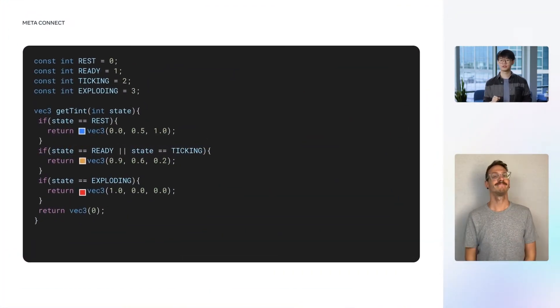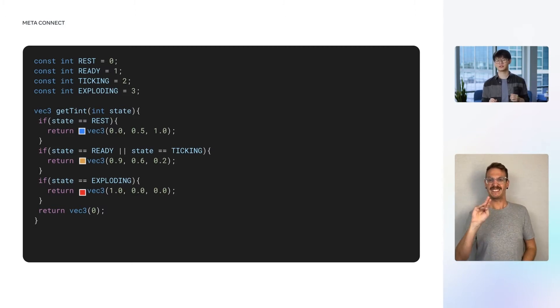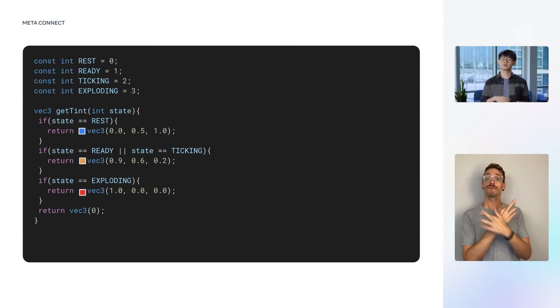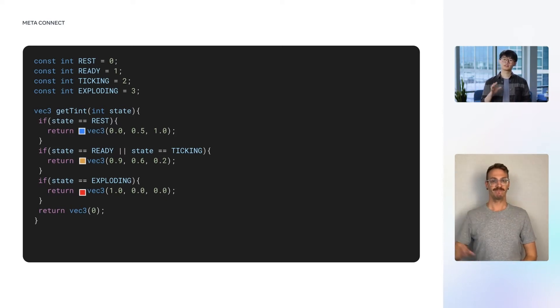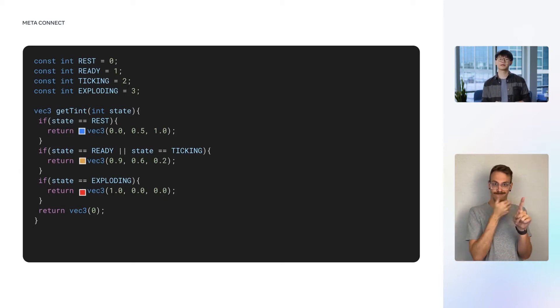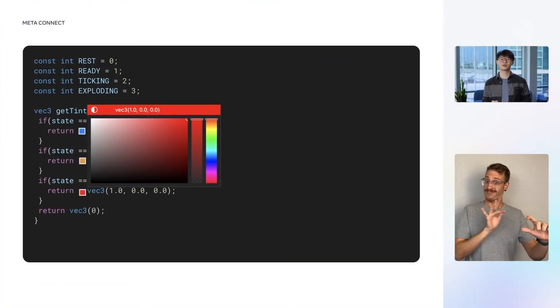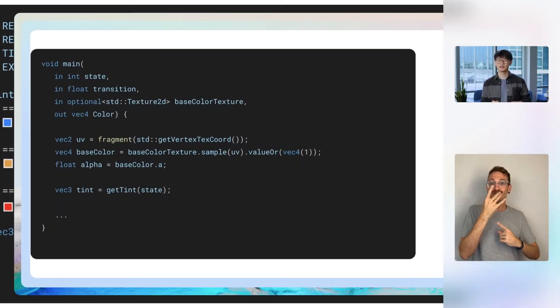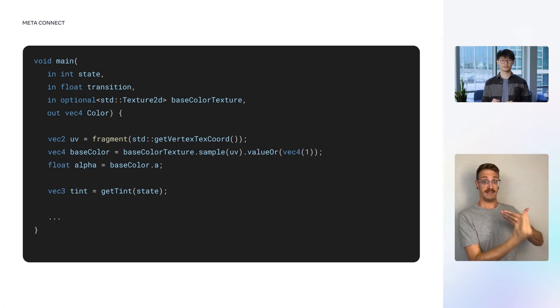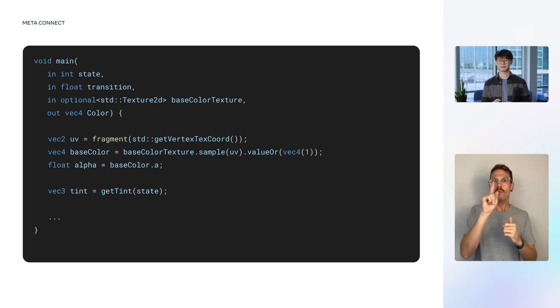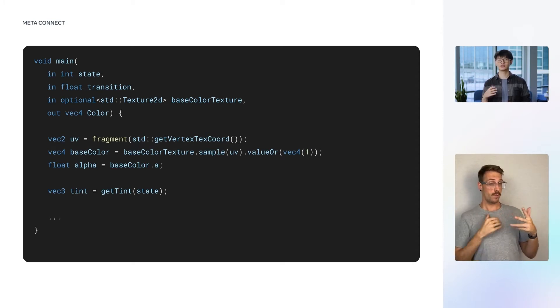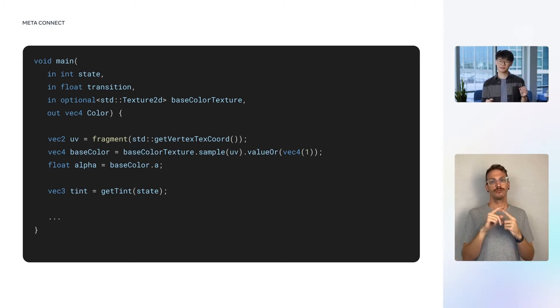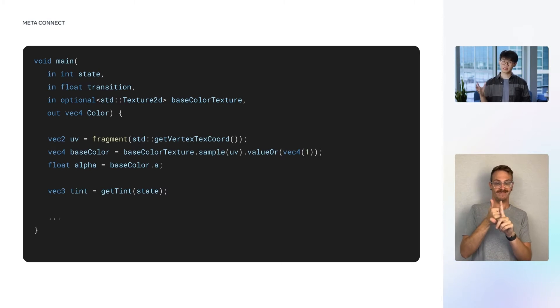In our shader code, we begin by assigning a tint color for each of the possible states of the timer. The tint will be the dominant color of the timer in that state. For the resting state, we'll use blue. For the ready and ticking state, we'll use orange. And in the exploding state, we'll use red. Spark's VS Code extension recognizes that these Vec3 values are colors and displays a small color indicator next to it. If you click on the color square, you'll even get a color picker that automatically updates the Vec3 values for you. The shader takes as input the state and the float named transition, which is a signal varying from 0 to 1, indicating the progress of the state transition. The shader also receives an optional texture as input, which defines the color pattern applied to the timer. Also, since this is a fragment shader, we'll declare color as an output.